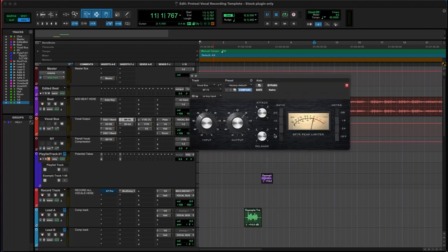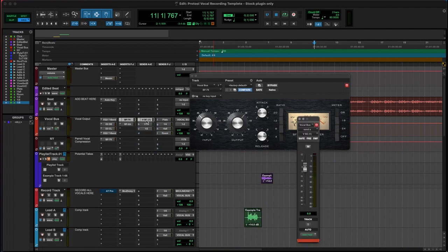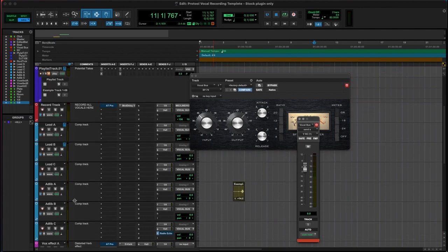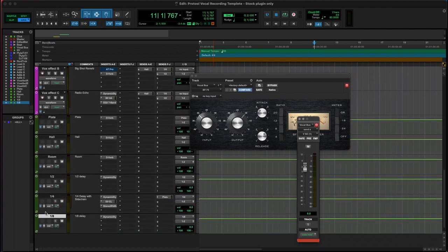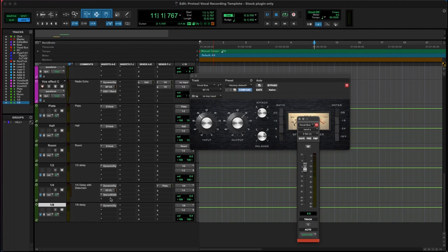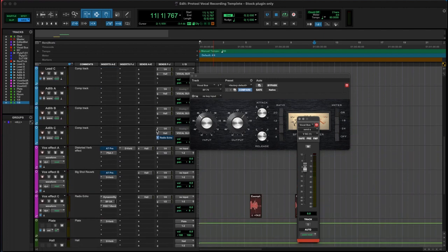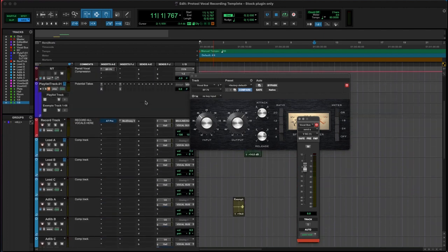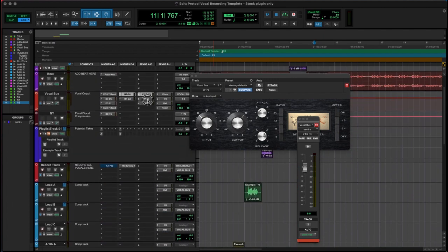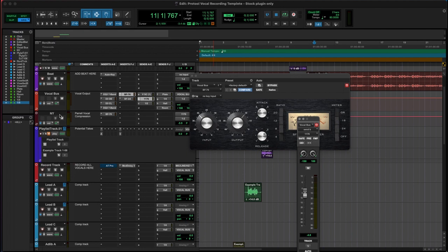Over here we've got all our send and returns. We've got our quarter note, a reverb, that corresponds down here. That's our quarter note delay or our side chain input for example. We've got the 1176 which is our parallel, we've got the half note, we've got the plate, we've got the quarter, and so forth. You can mix and match these to kind of fit.